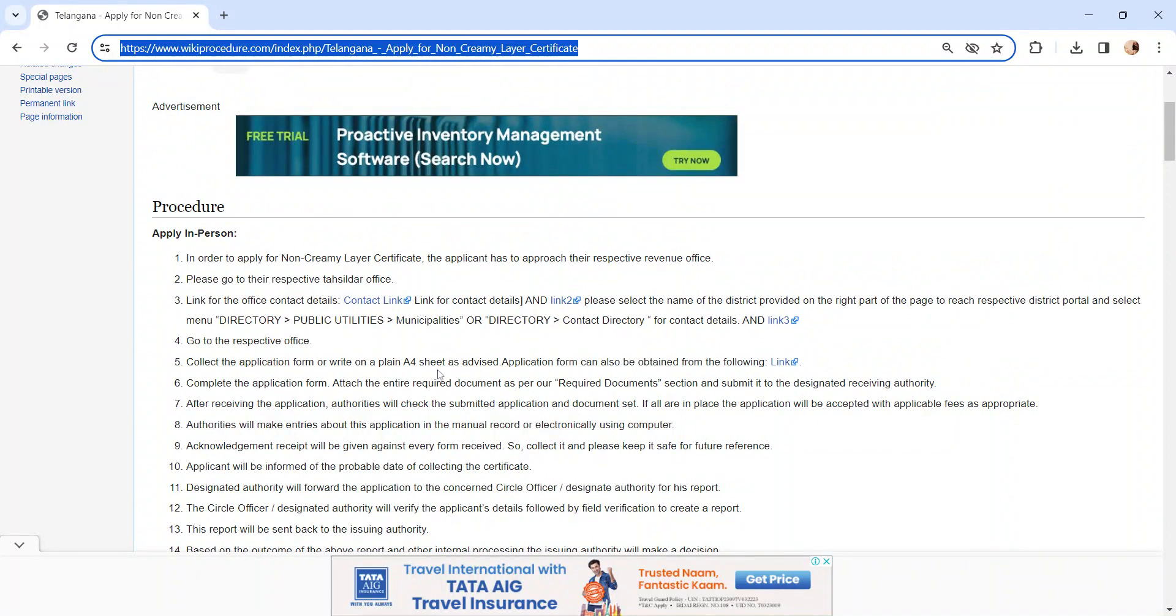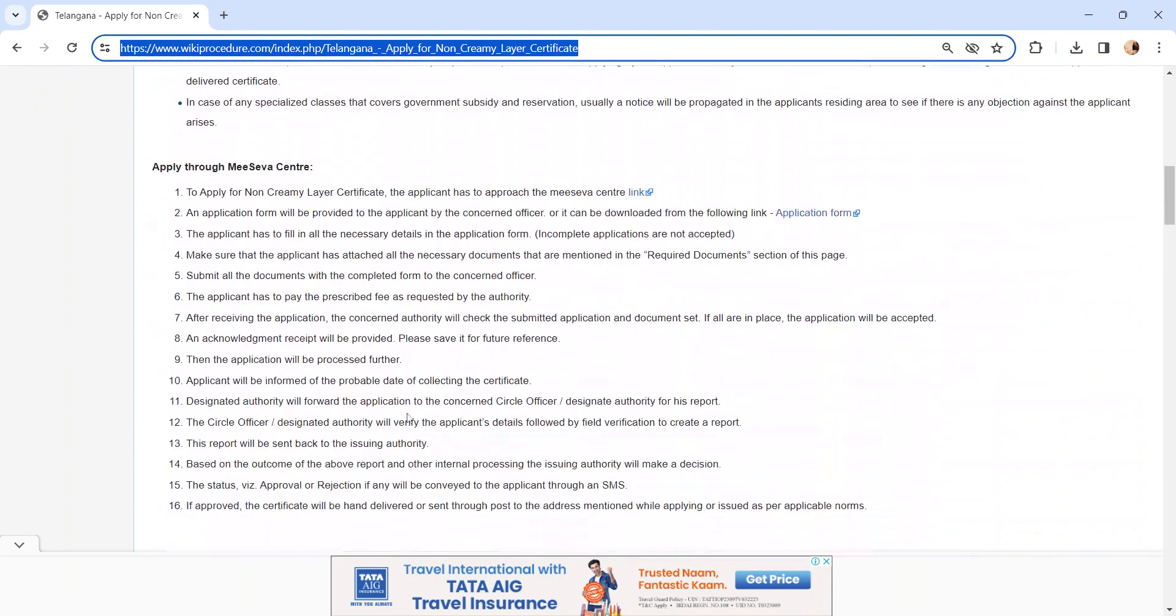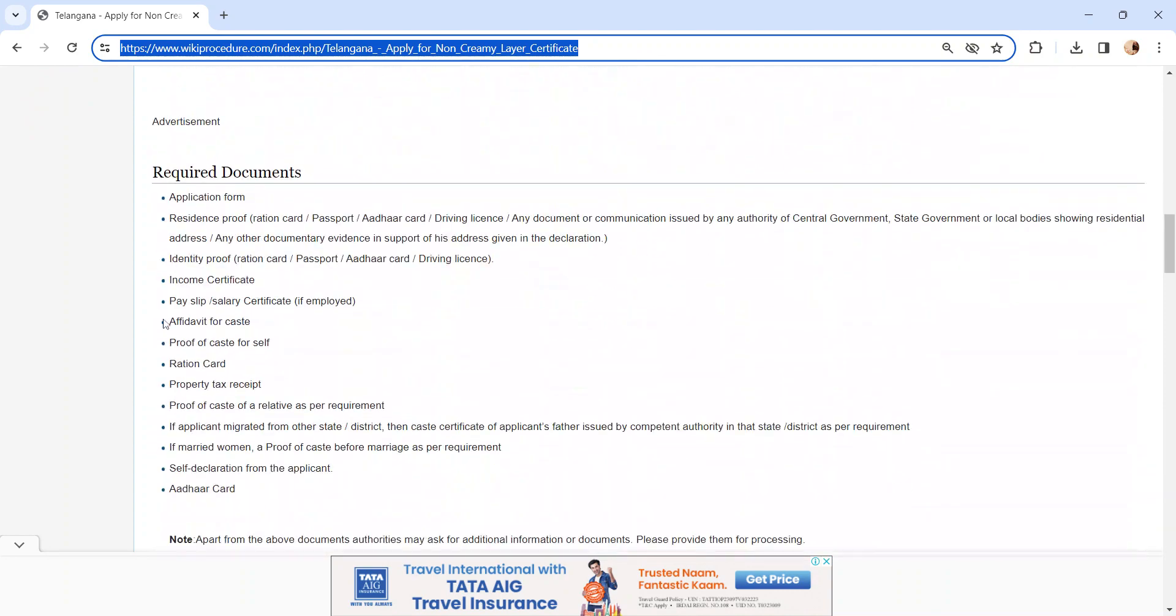Kindly fill it, or you can write a letter as advised by the officer. We have provided the application form here. You can download the application form also. After completing it, attach the required documents. We have provided the required document details in the below section.